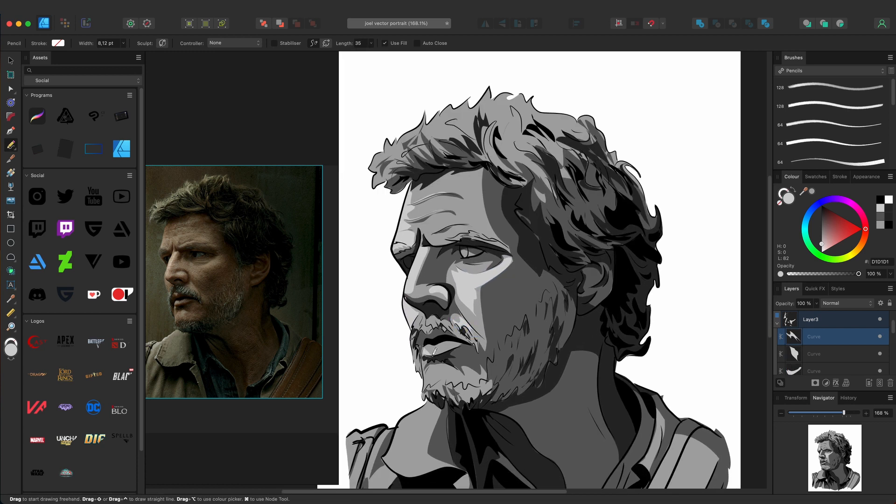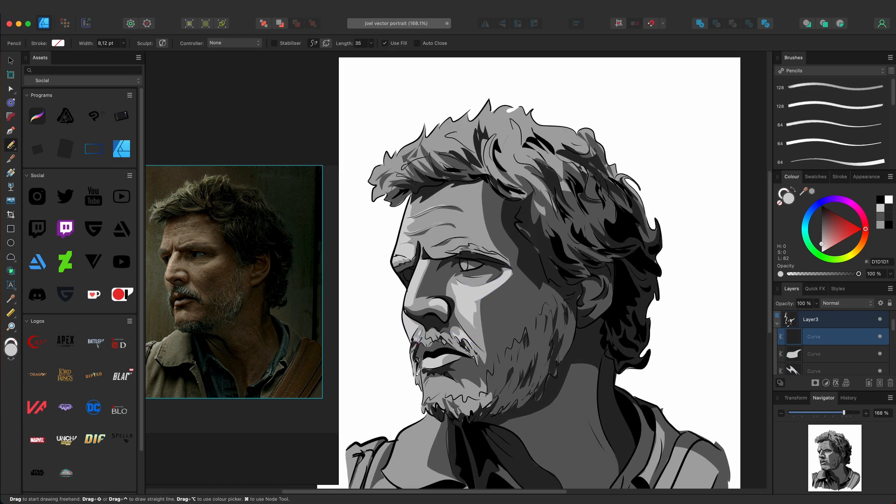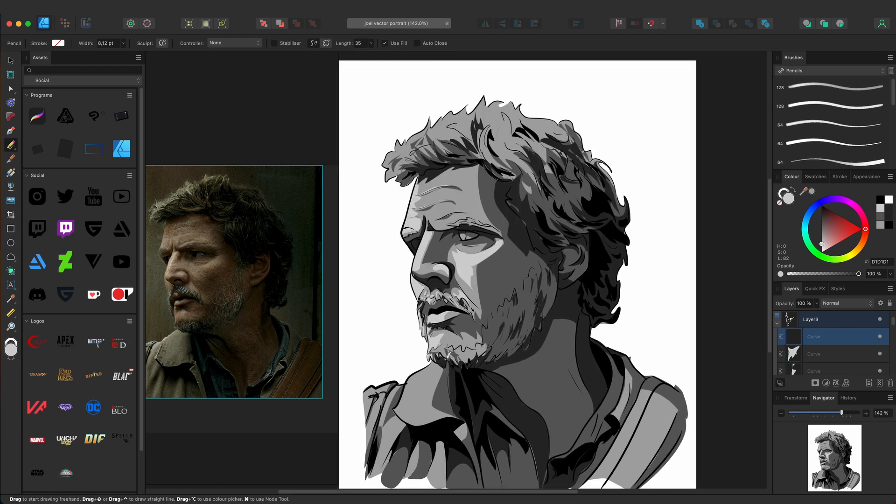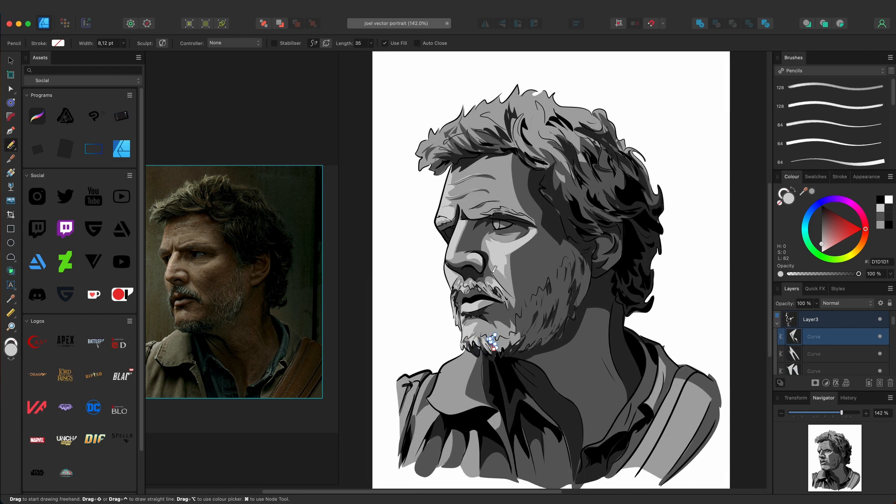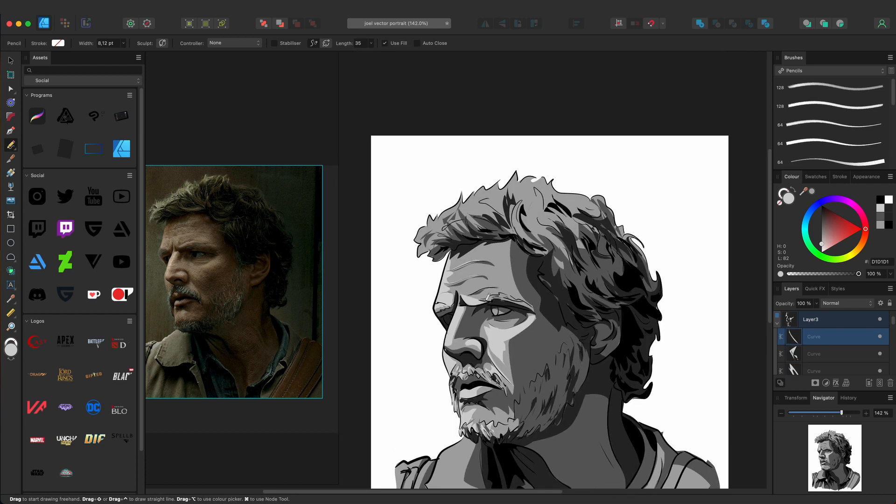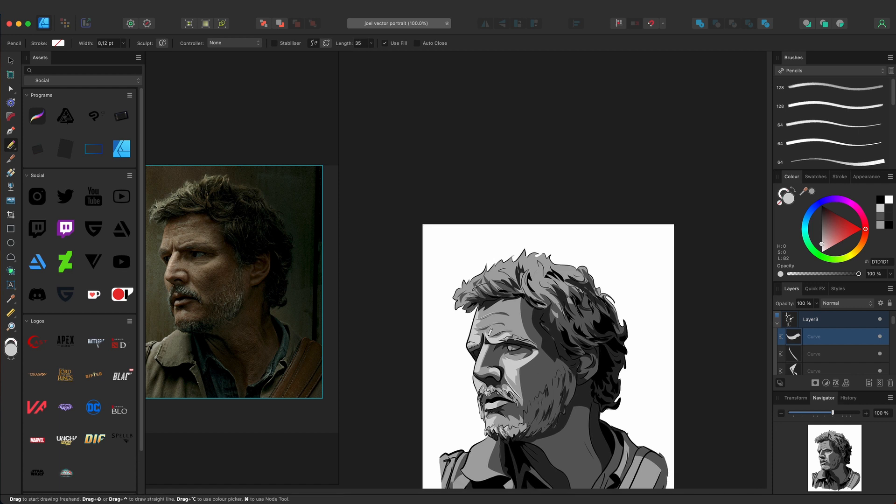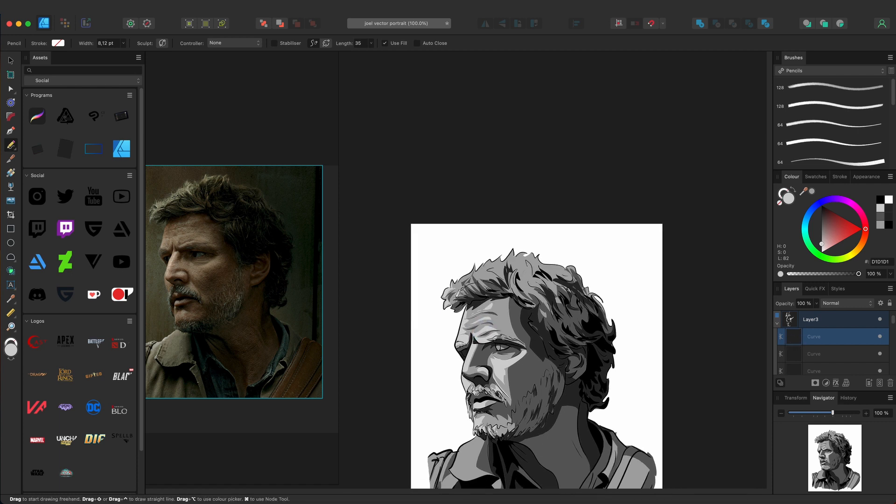Not sure if this approach will work with full body pictures. Haven't tried it and not sure if I ever will try it. If you try it post it in the discord community so I can see it.